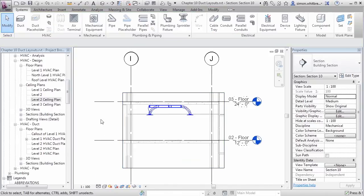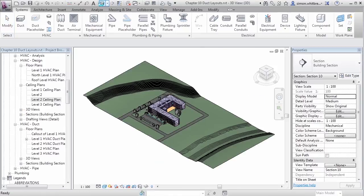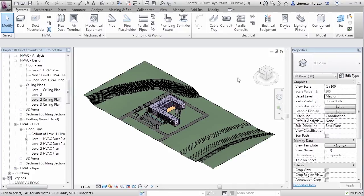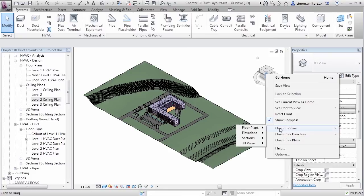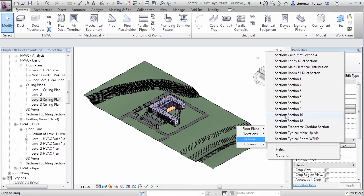And I can also review that layout in 3D. But wait a minute, I can only see the entirety of my building. Right click on the view cube and orient to a view. I'm going to orient to a section, and I'm going to orient to the section that I've just created, which is section 10.